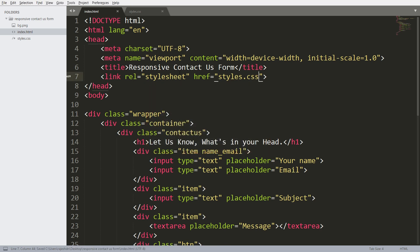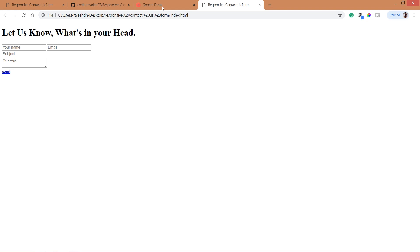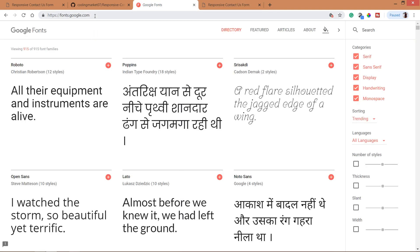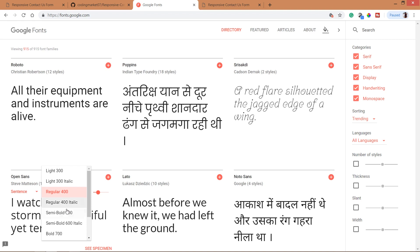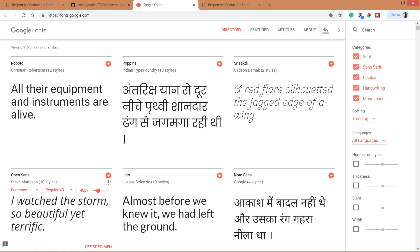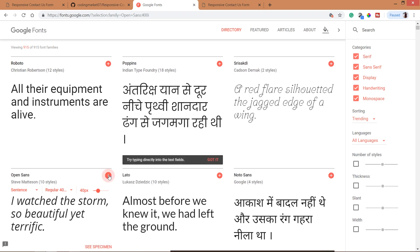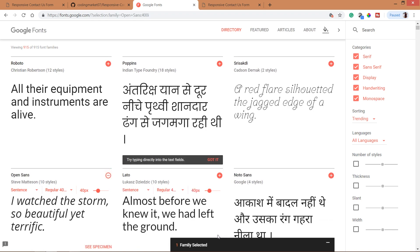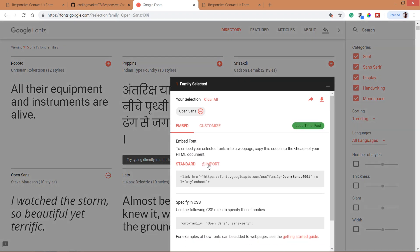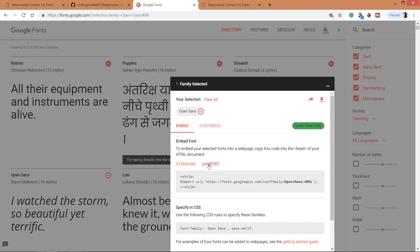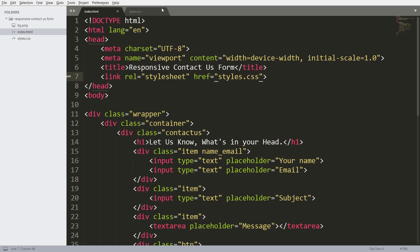Now let's include the custom styles. For this demo I am going to use the open source Google Font. Go to Google Fonts and search for Open Sans, then change it to regular italic, click on the plus button, expand it, click on the import link, and import it into the styles.